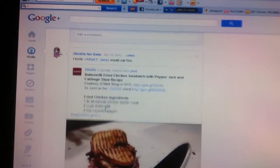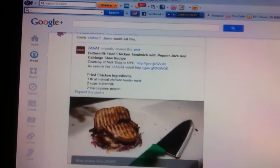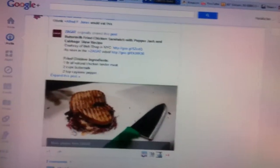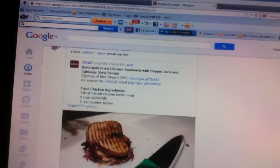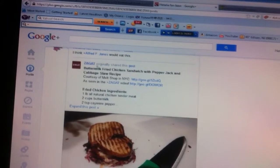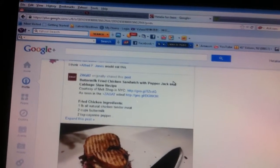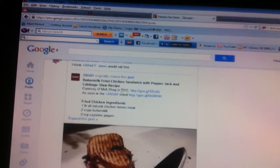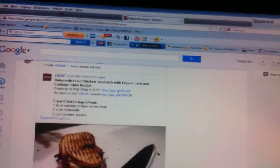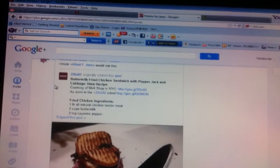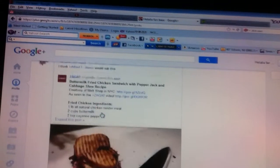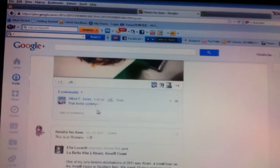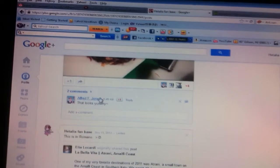Our friend might like this. He likes, you know, how he eats burgers. You might eat this. It's buttermilk fried chicken sandwich with pepper jack and cabbage slaw recipe. Yeah, see he commented, 'Jones, that looks yummy.'